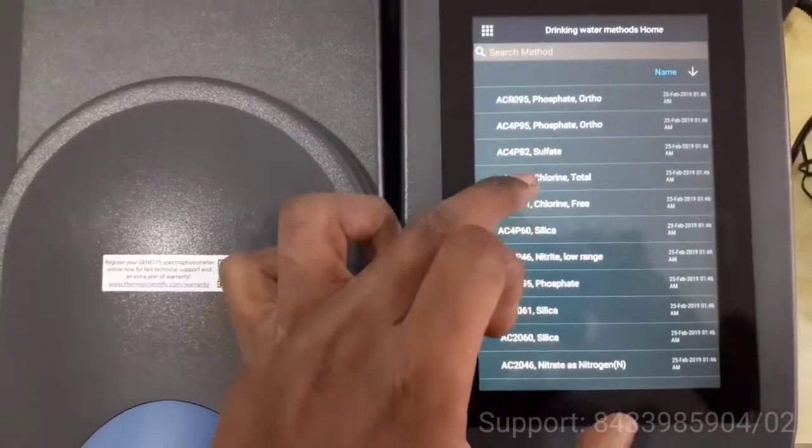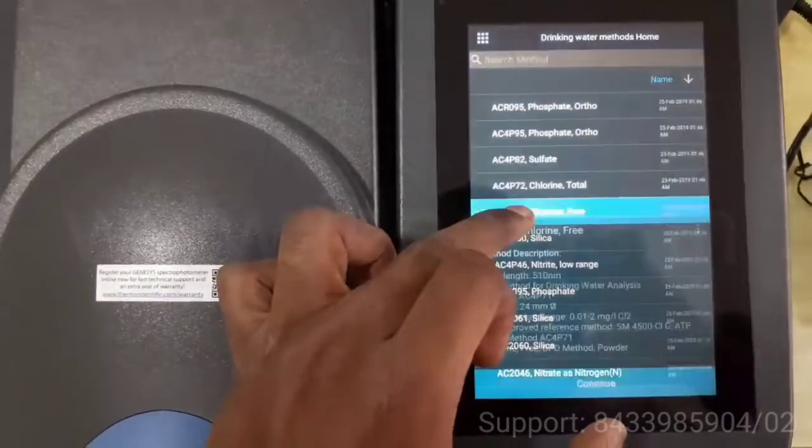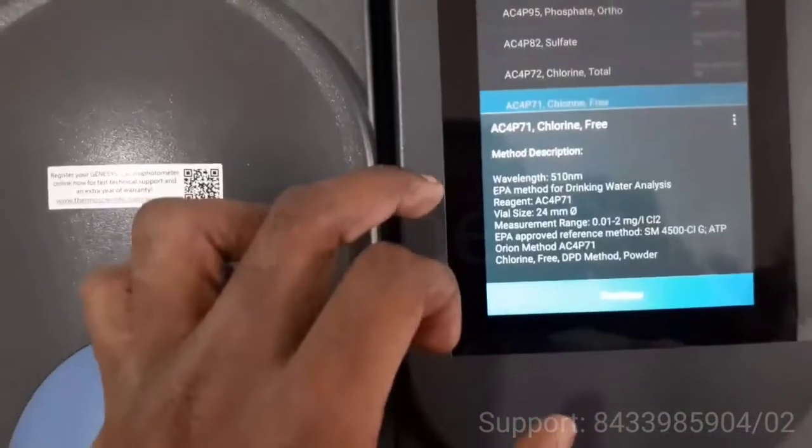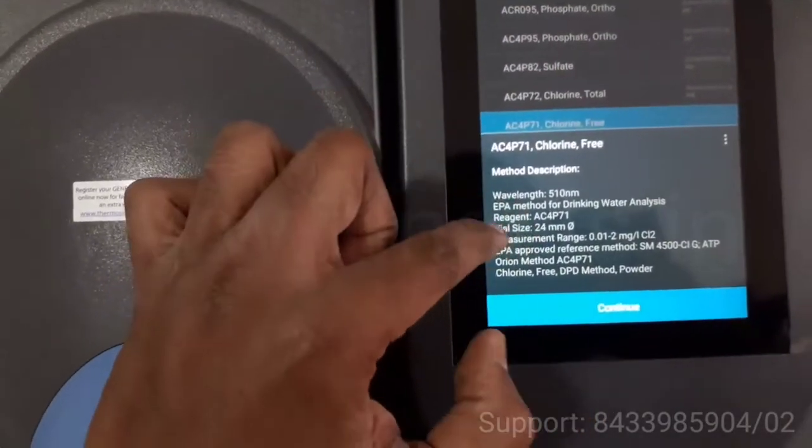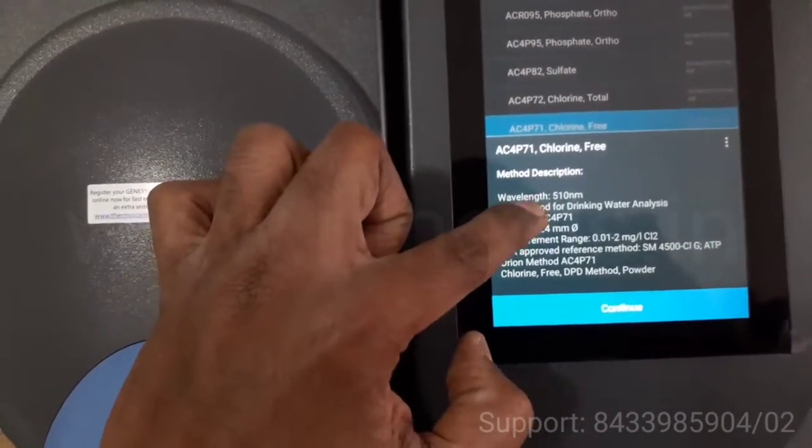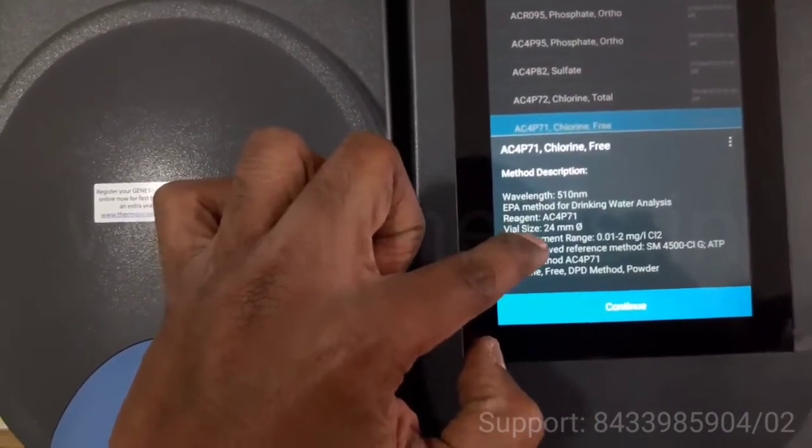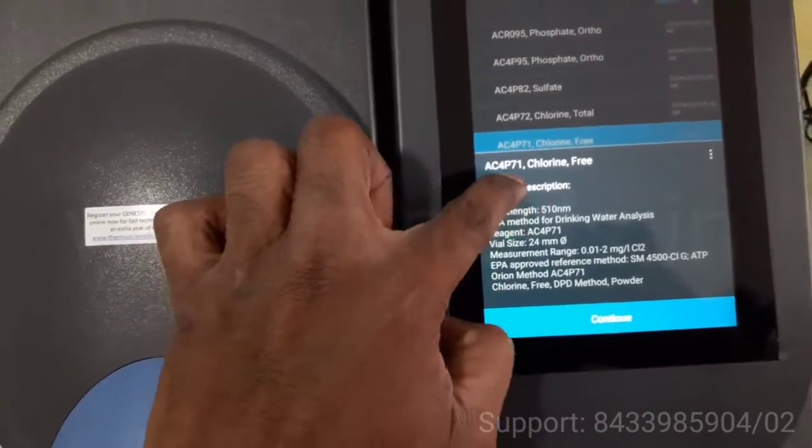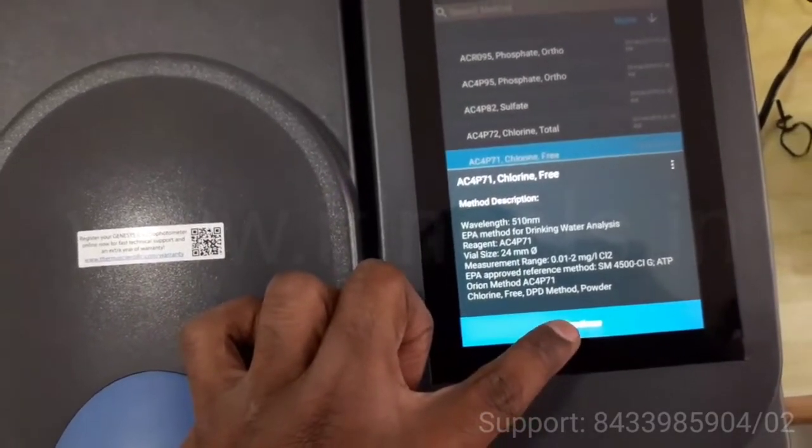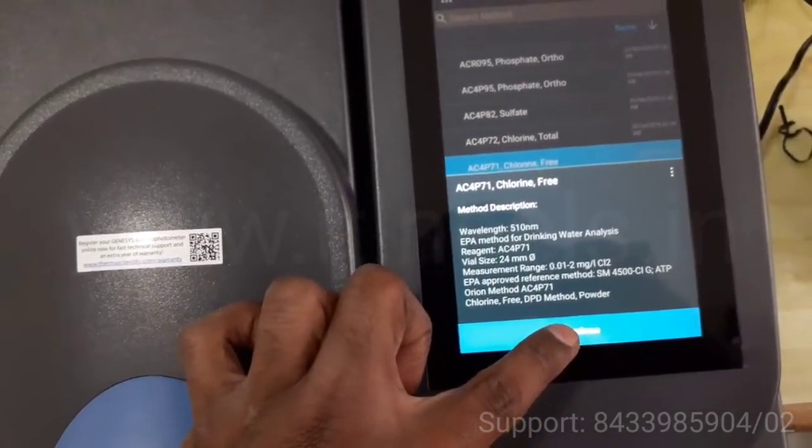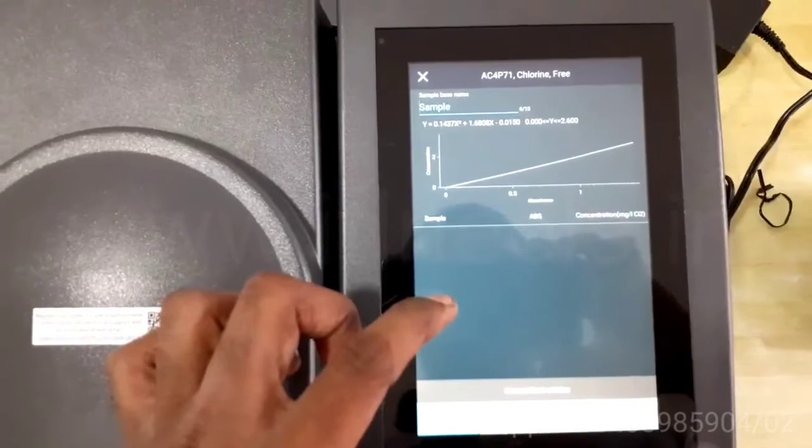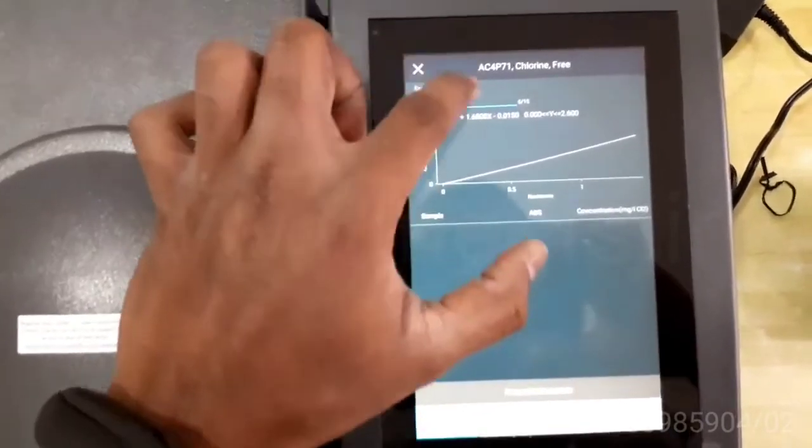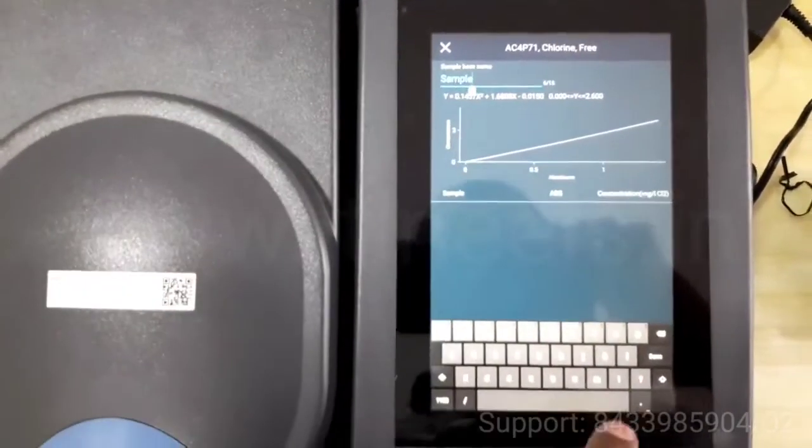There is a specific method also. You can select it, and it will tell you what all is required, at which wavelength, which reagent. You can change the size, everything, and press continue. You can change the name also over here.